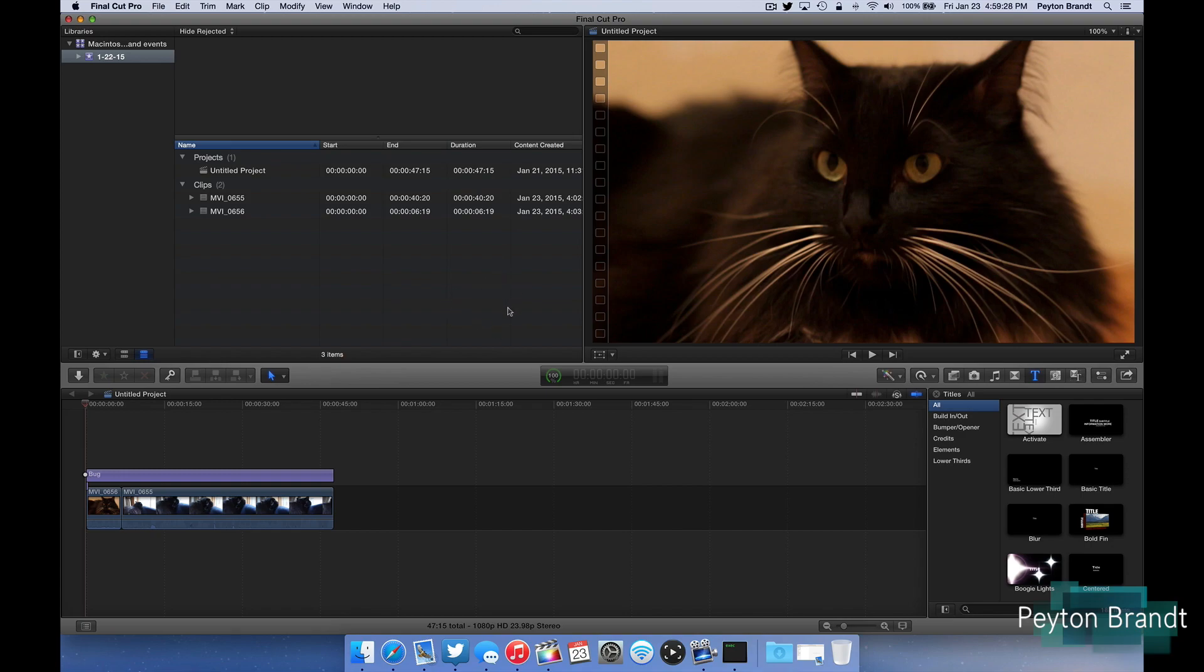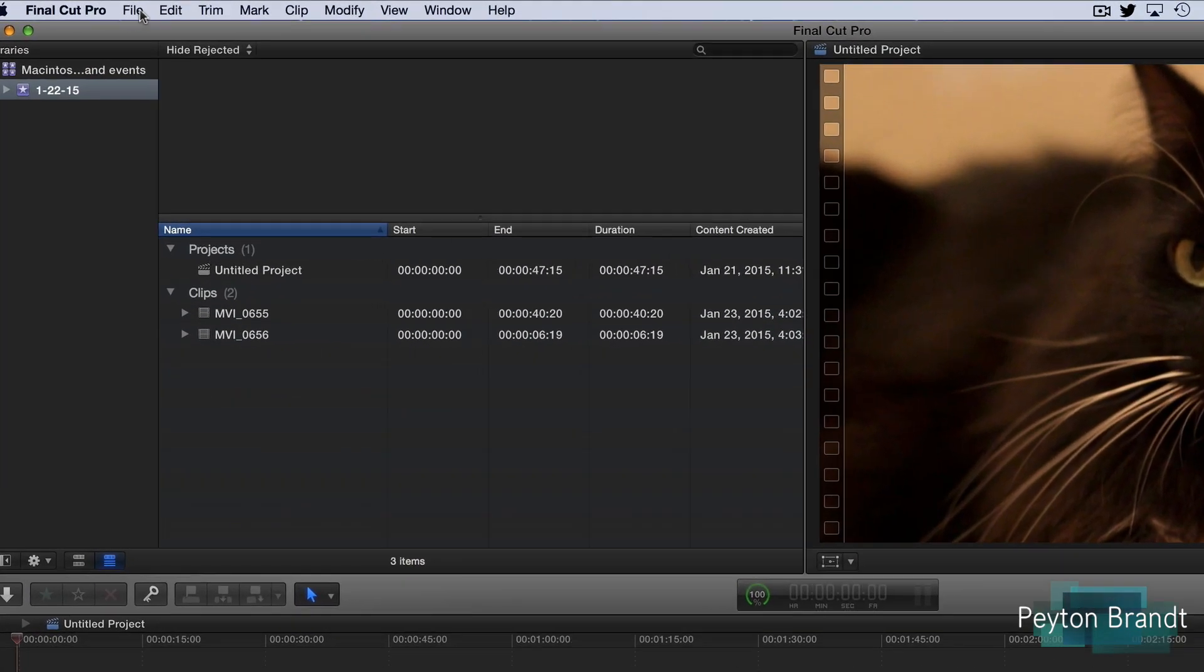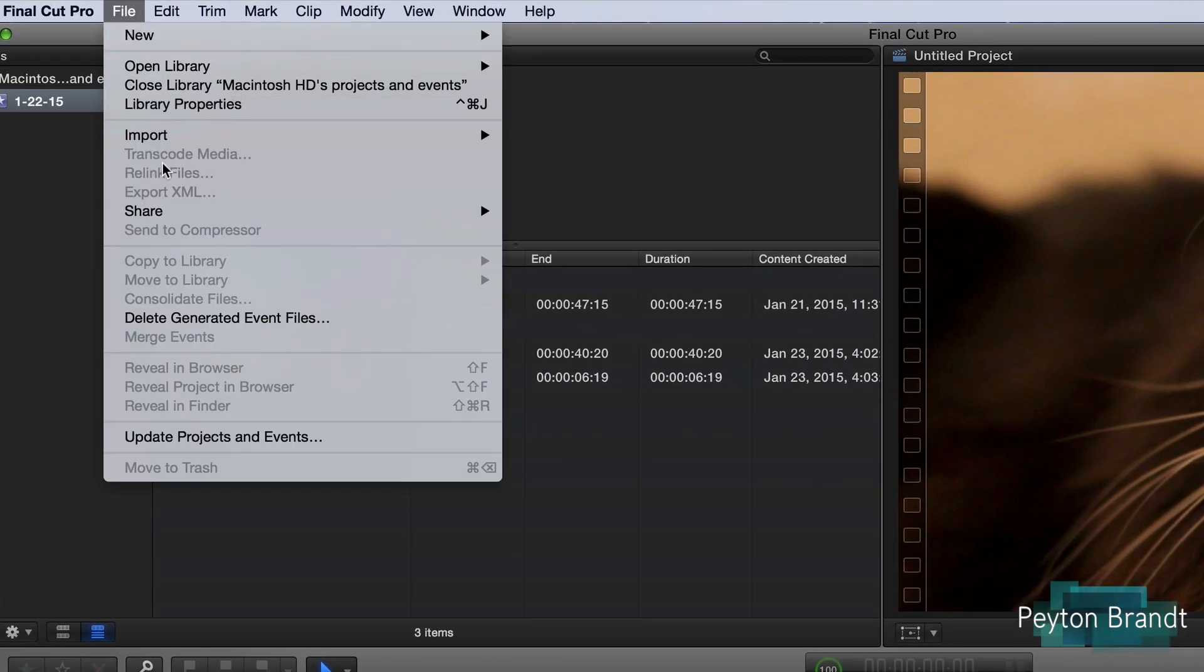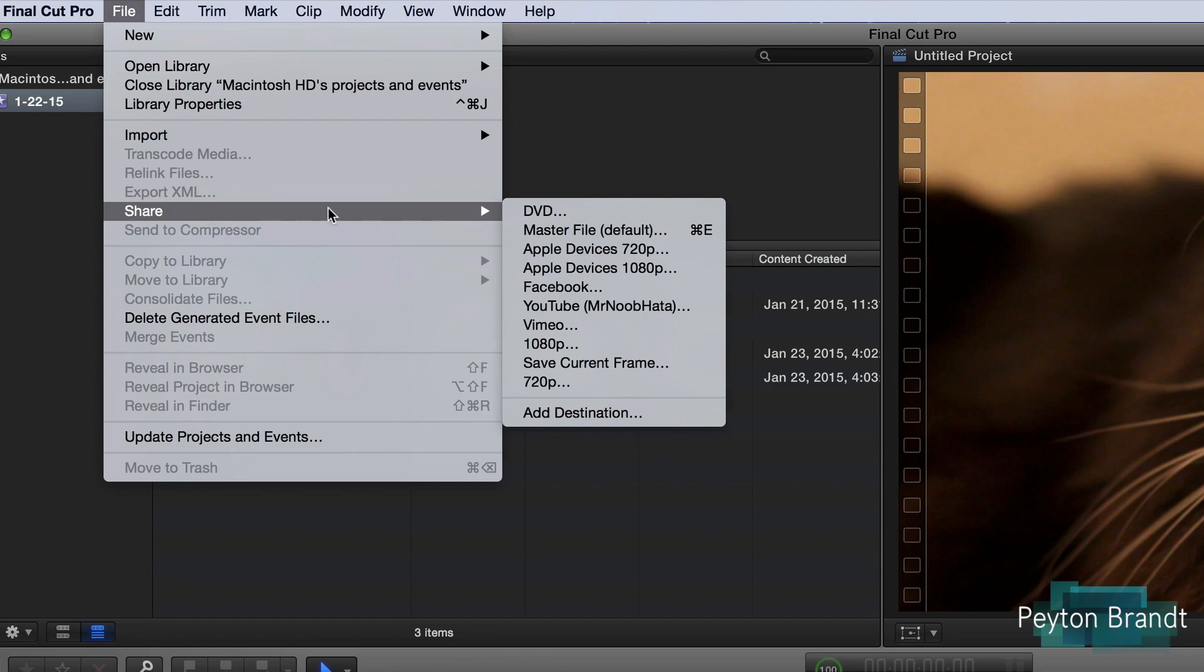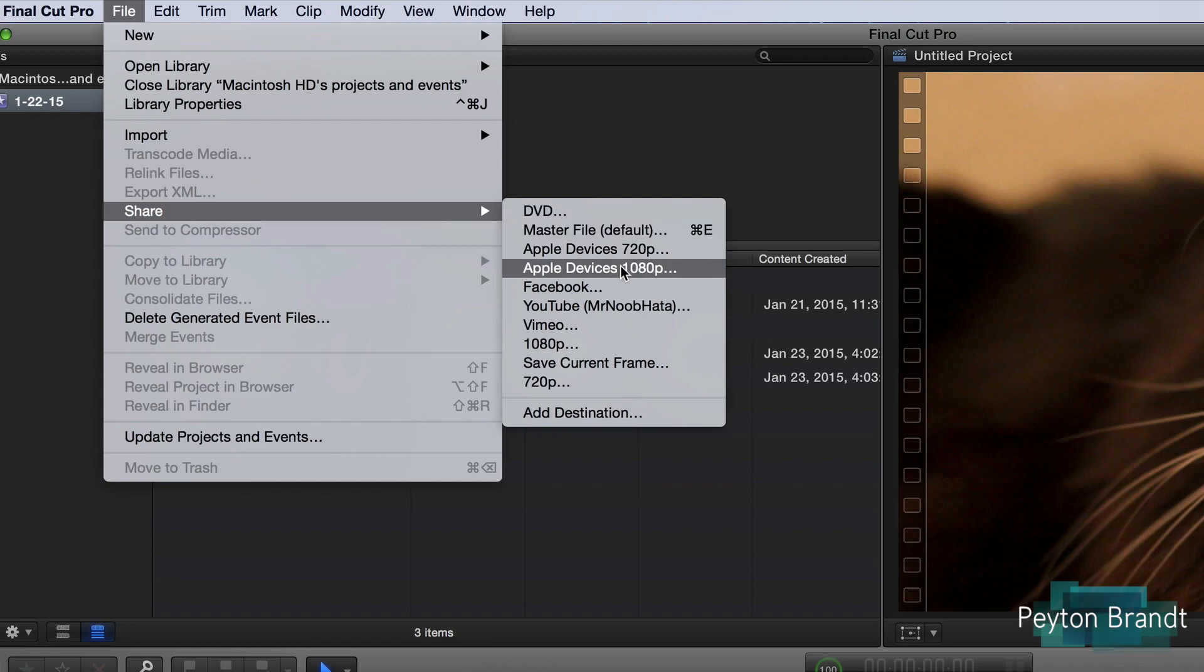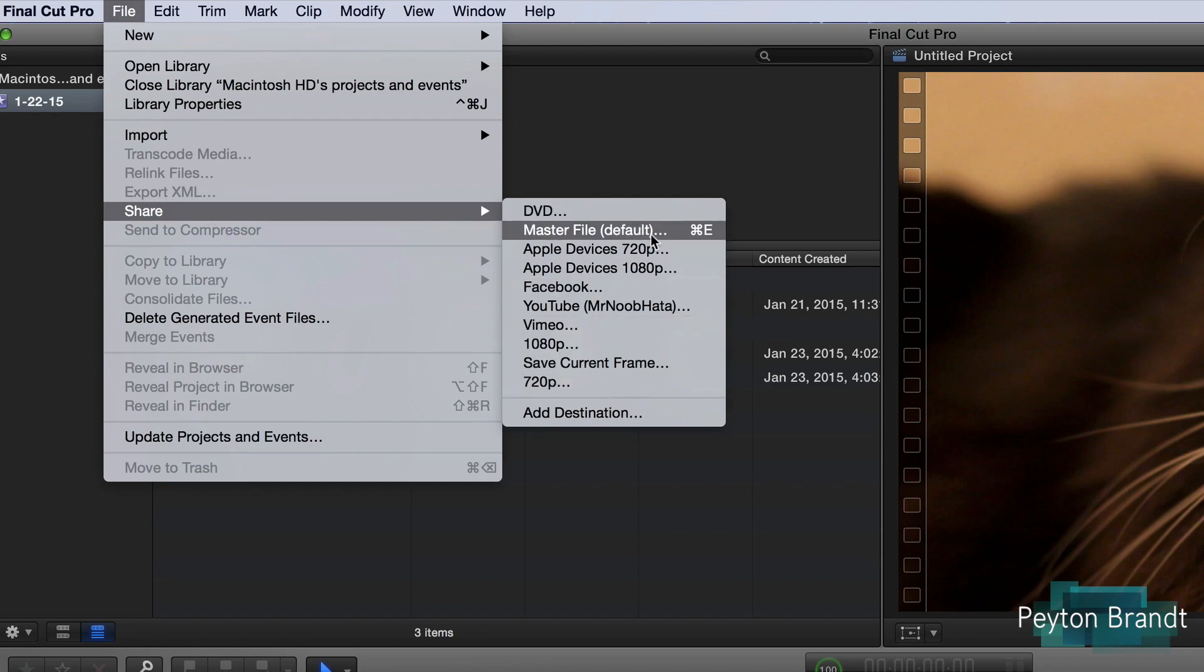It's actually very simple and the options are pretty basic as well. We're all done with our project so let's go ahead and export it. We want to just go to File, Share, and now you see a list of default presets for exporting your video.